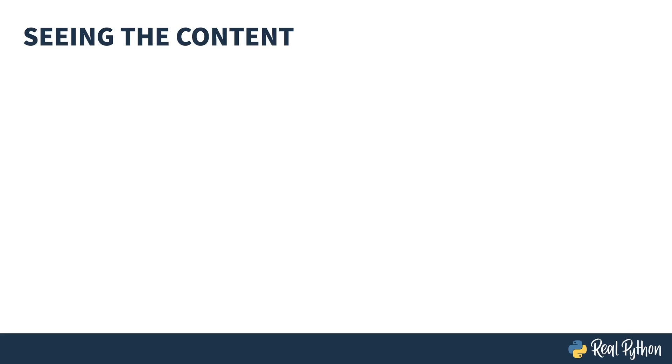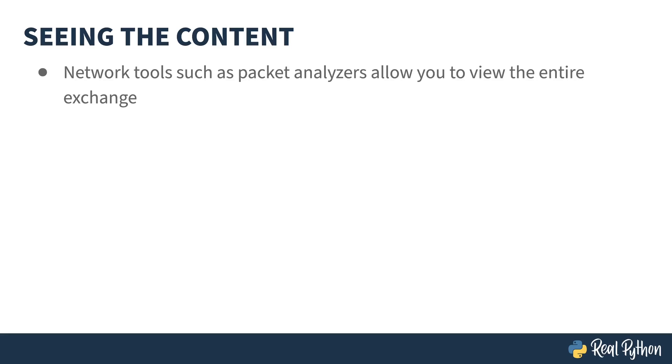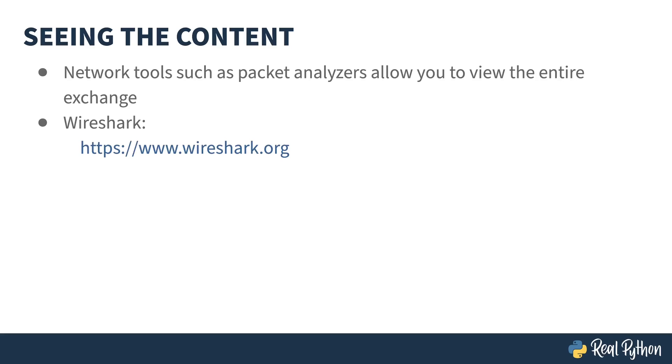If someone ran a port scanner on your box, they'd be able to see that you were listening to 5684. Once they saw that it was a web server, they could then use other tools to look at the content. Network tools, such as packet analyzers, allow you to examine the entire exchange between the browser and the server. A popular open source packet analyzer is called Wireshark. It's available here. Binary packages are available for a variety of operating systems. Linux, Windows, and Mac are all there. Let me show you what you can do with Wireshark.